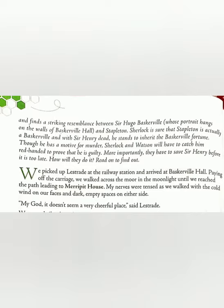Holmes, meanwhile, does his own investigation. He takes the help of Lestrade, a police detective. He visits Baskerville Hall secretly — he does not let anyone know that he has visited, and he inquires and investigates each and every detail secretly with the help of Lestrade. He finds a striking resemblance between Sir Hugo Baskerville, whose portrait hangs on the walls of Baskerville Hall, and Stapleton.